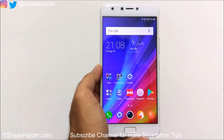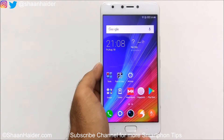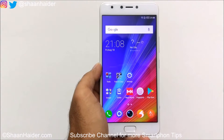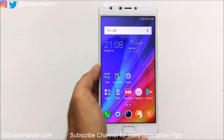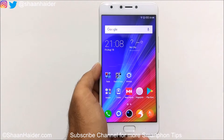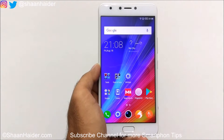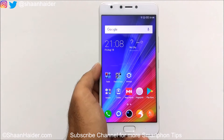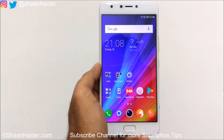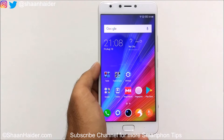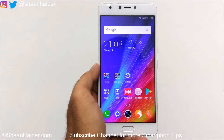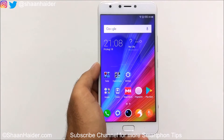Hey guys, this is Sean from Seanaday.com and in this video I'm going to show you how to customize the screen and display of your Infinix Note 4 smartphone, so here we go.